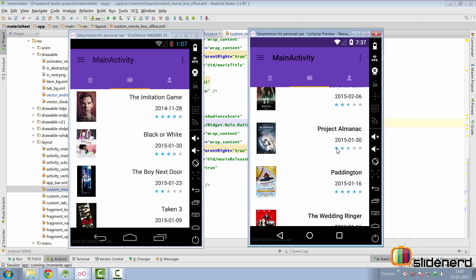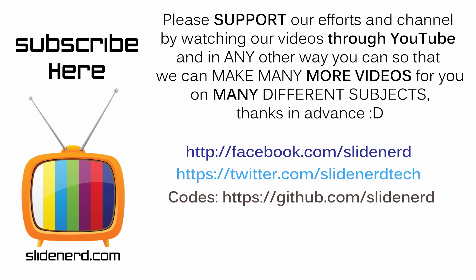Running the app again, it looks better. We still have to work on the text and make things look better. Upcoming topics include changing rating bar colors, handling Volley errors, network errors, and more. If you liked what you saw, please like, share, and subscribe to Slide Nerd, and let us know your thoughts in the comments. Thanks for watching — catch you in the next video!